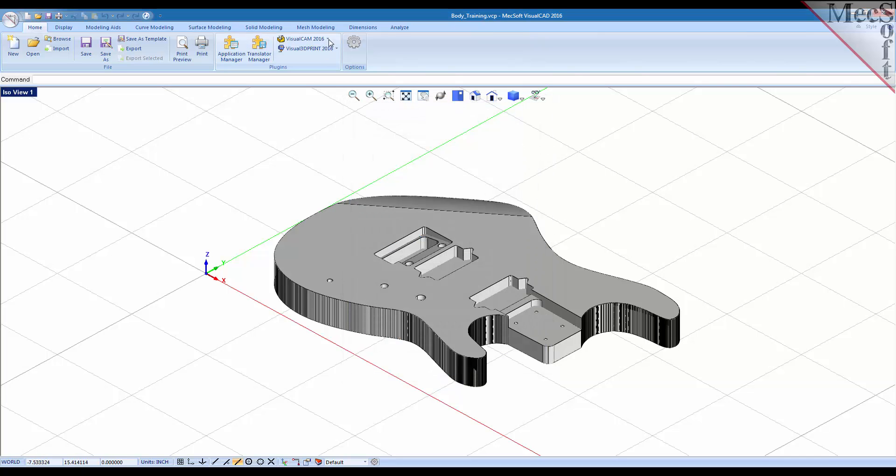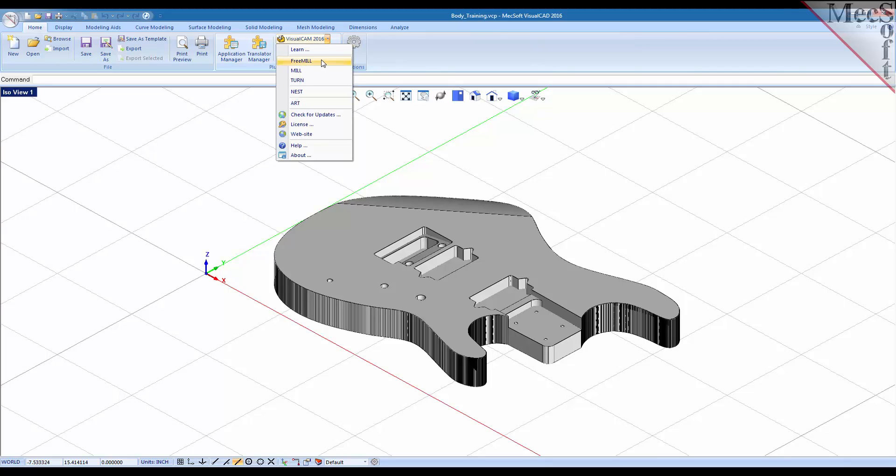Also from the main menu you can display the different plug-in browsers included with VisualCAM. You have the free mill browser, the milling browser, the turning browser, the nesting browser, and the art browser.